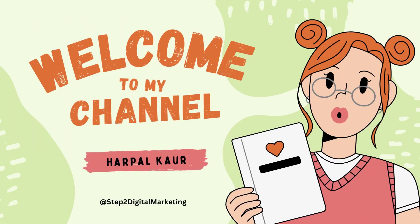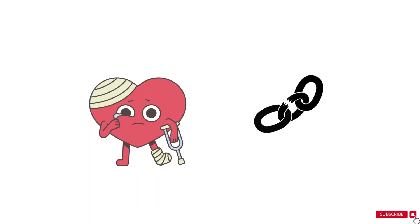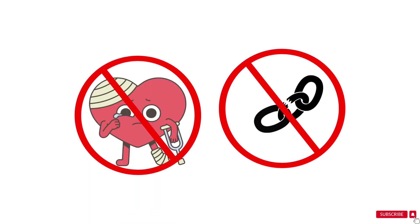Hello friends, I am Flare Palkor and welcome you all to Step 2 Digital Marketing Channel. Nobody loves broken things, whether it's a broken heart or broken links.